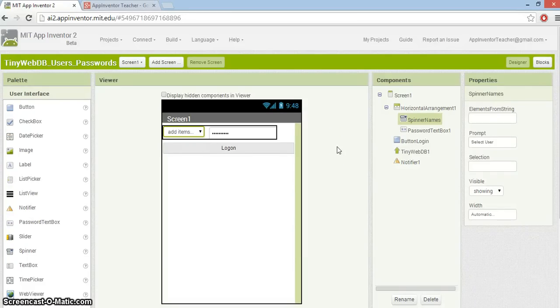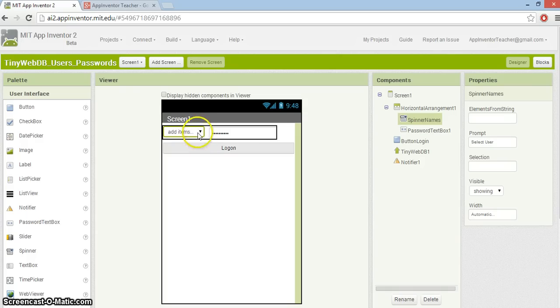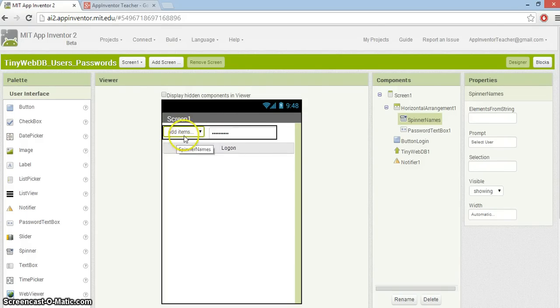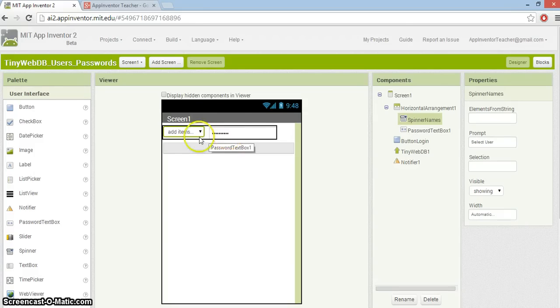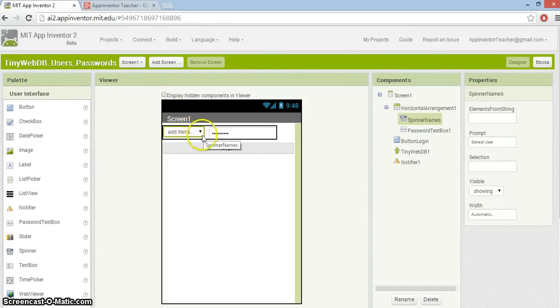Welcome back. We're going to make an app which takes users from a TinyWebDB database and passwords and basically checks that the username and password match up, that the user's password matches the one stored in TinyWebDB.